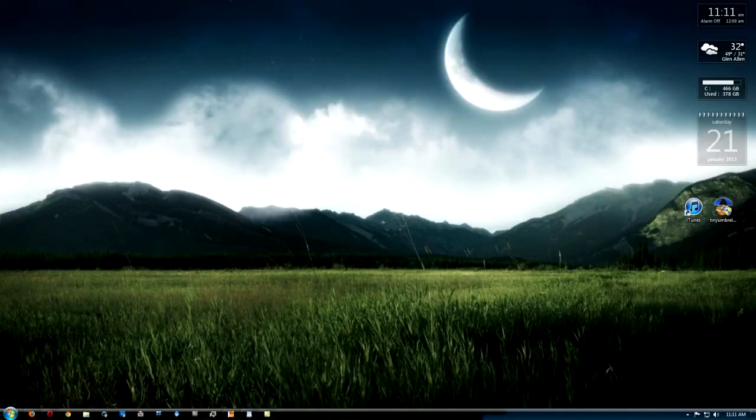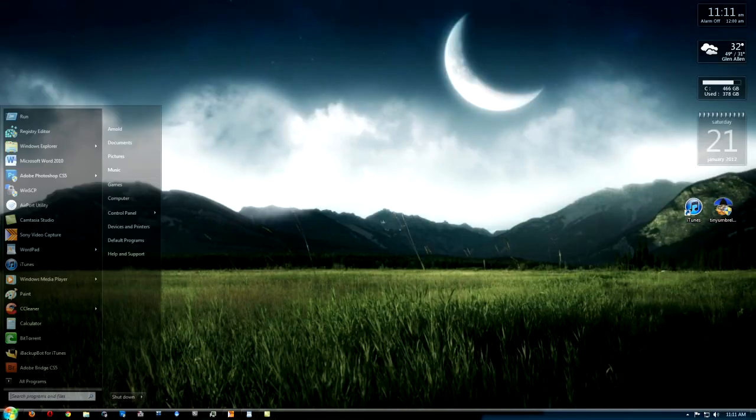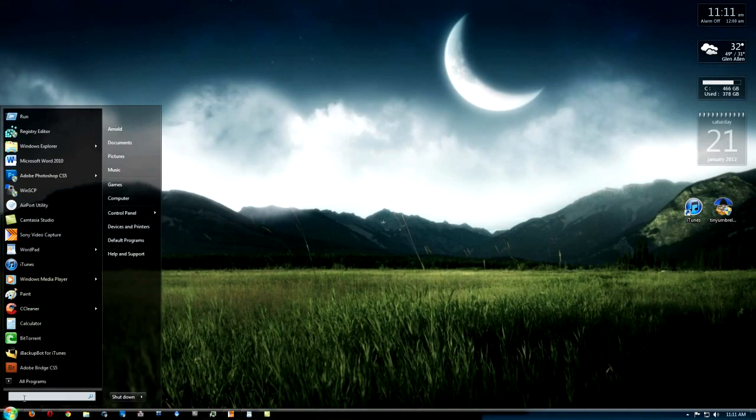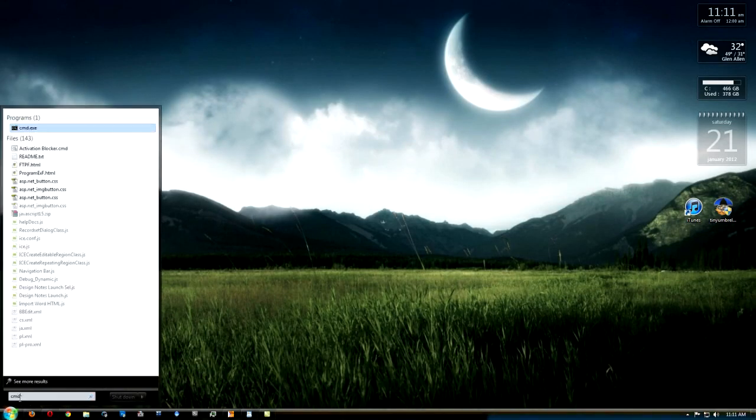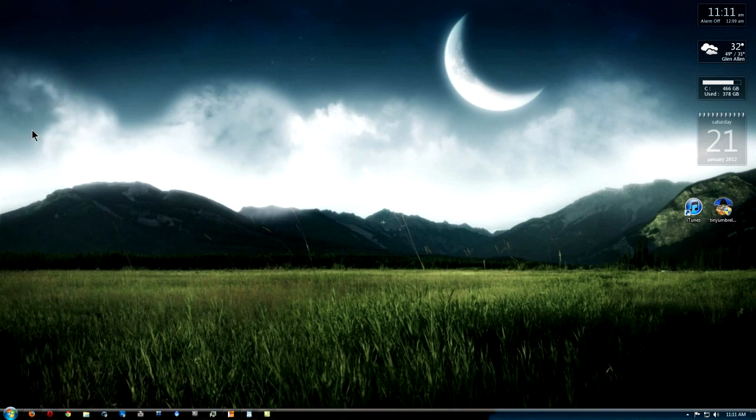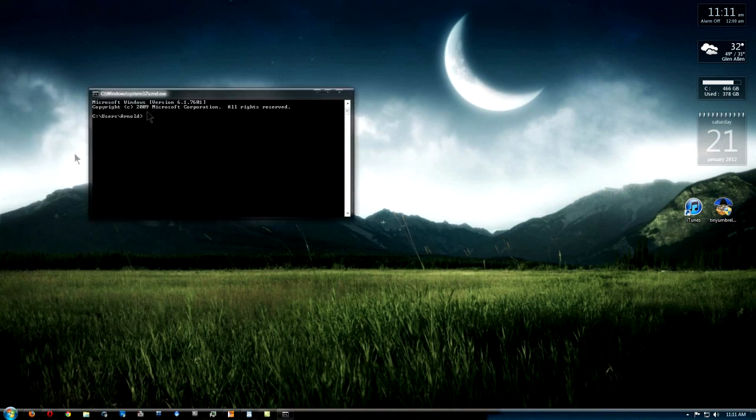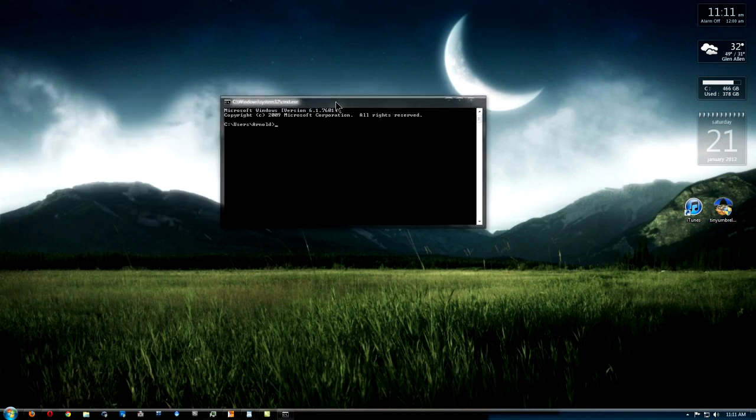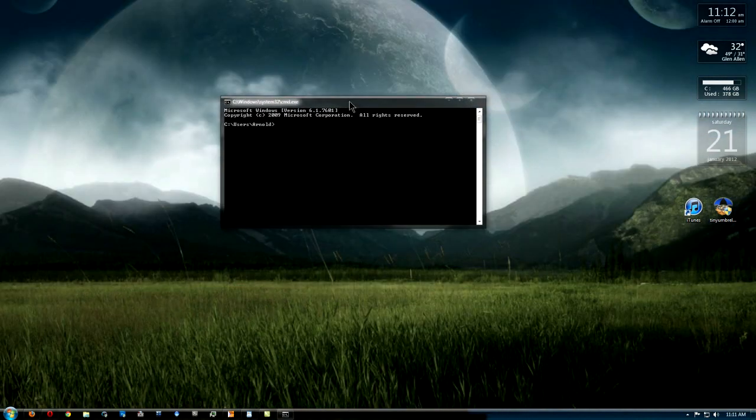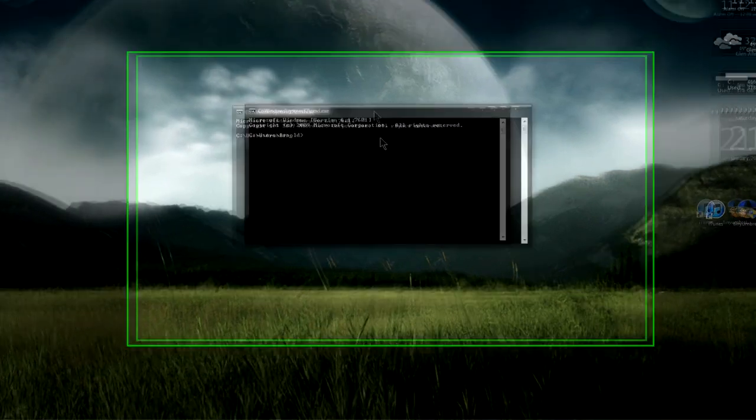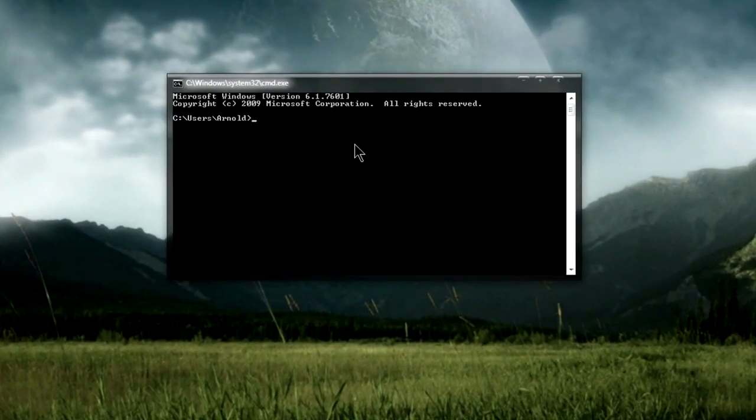After that, you want to go back to the start menu and then search CMD. You're going to get this black window here. I'm going to go ahead and zoom in. I apologize for the background, sometimes you can't read the text, but let's get to it.